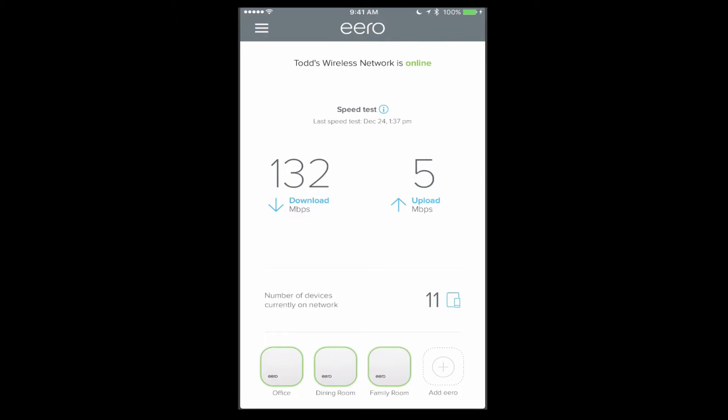Here we are on the main screen. You can see it tells me that my network is online. It's got a built-in speed test that you can rerun just by swiping down on the application. You can see what I'm getting there coming down and going up, which is pretty good. Below that, I've got the number of devices currently on my network. You can see I've got 11 there. And then down below, I've got a representation of the three Eeros that I have in my household.